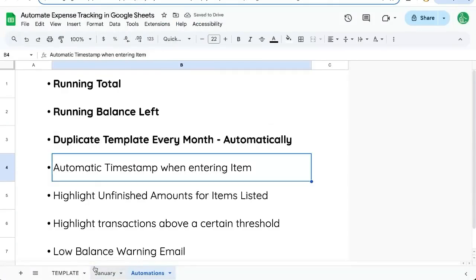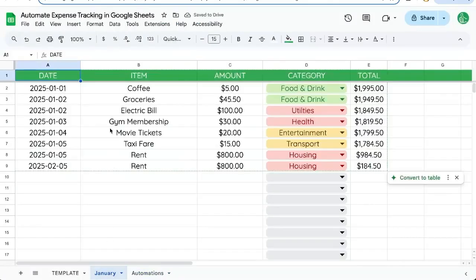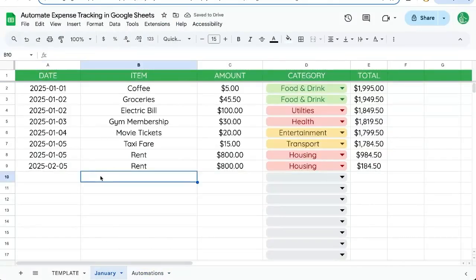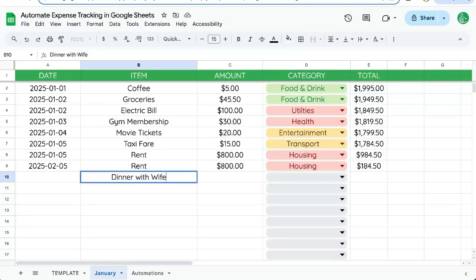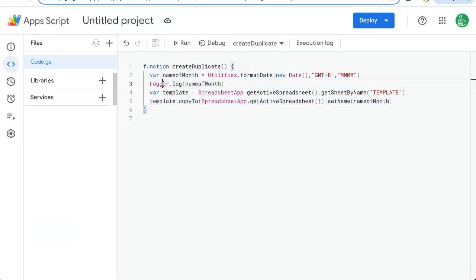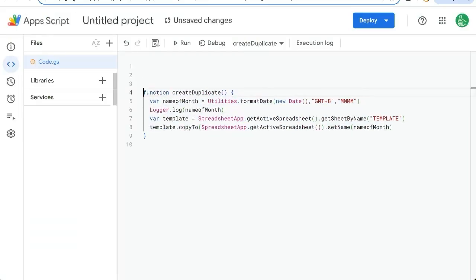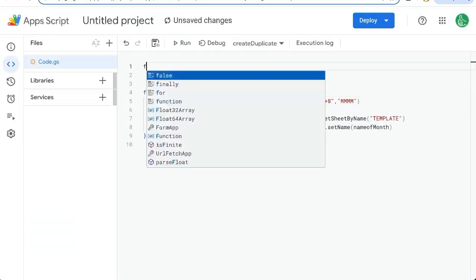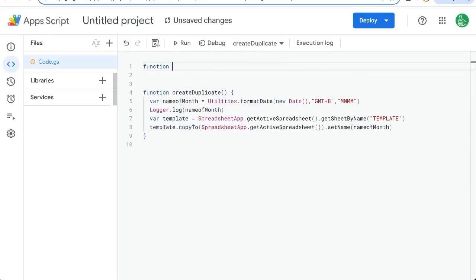So let's create a timestamp when we're entering an item here, dinner with wife. We want to add a date here automatically. So what we're going to do is at the very top, we're going to use a function that's built in called on edit. That's the name of it.